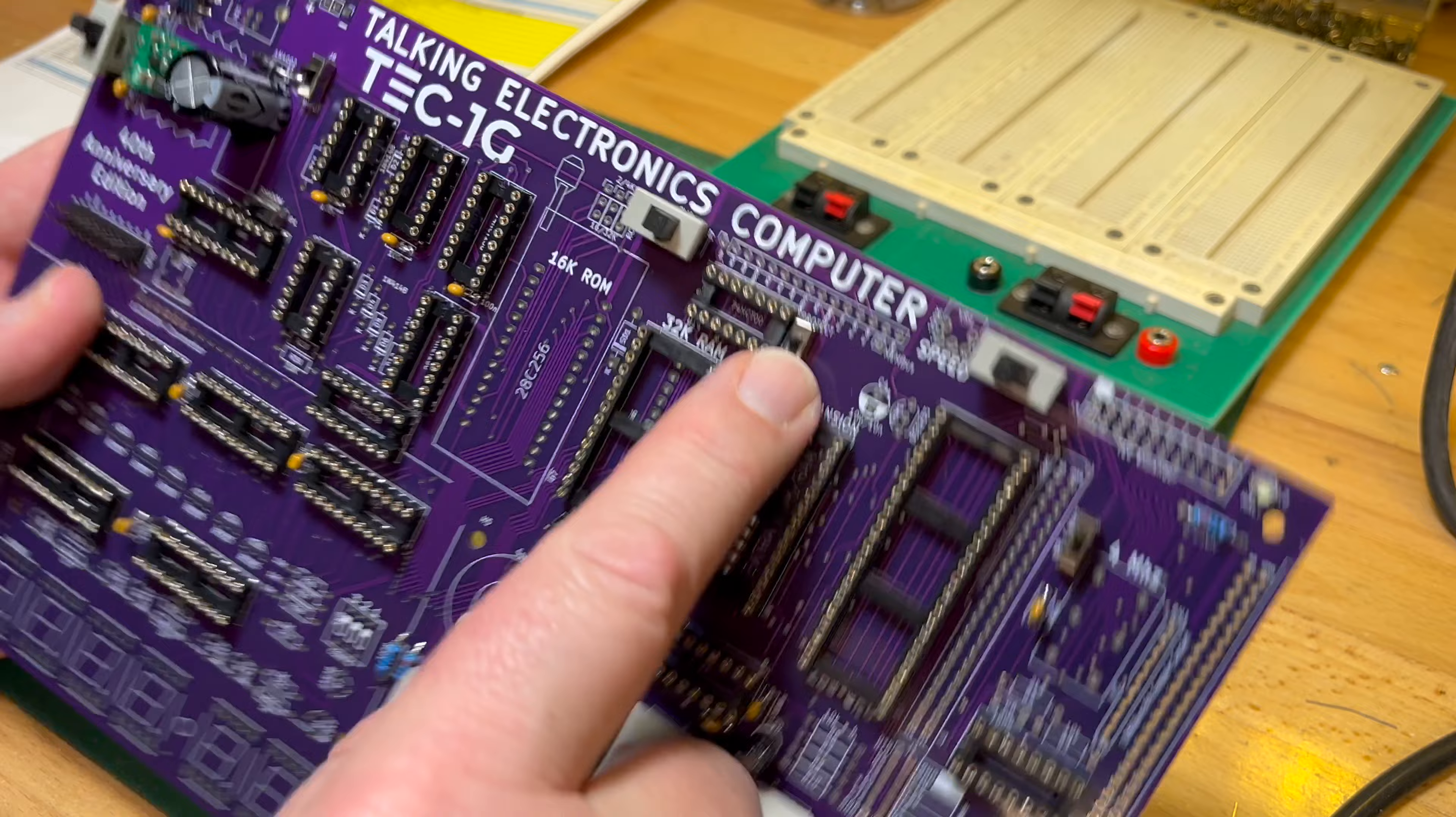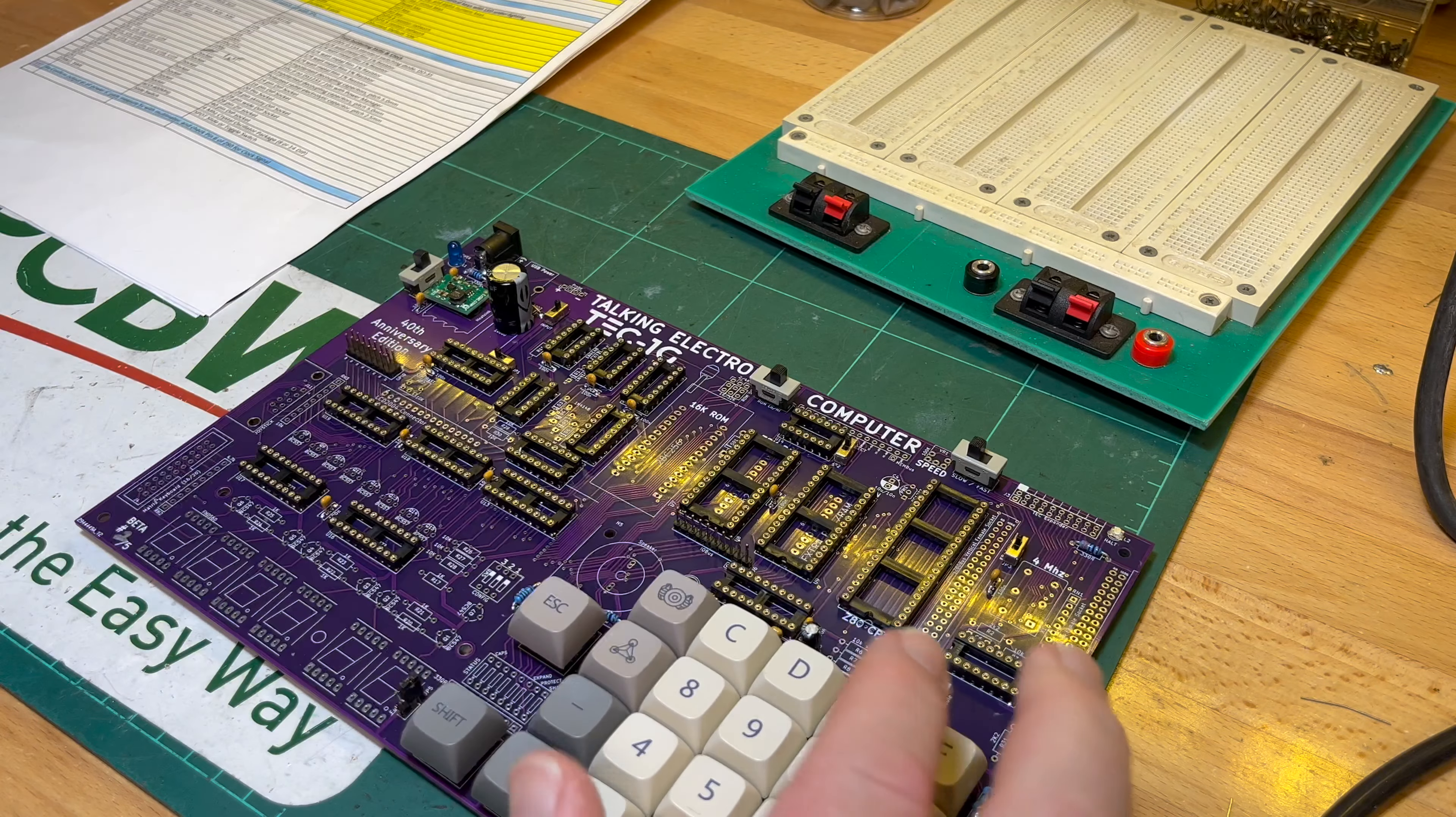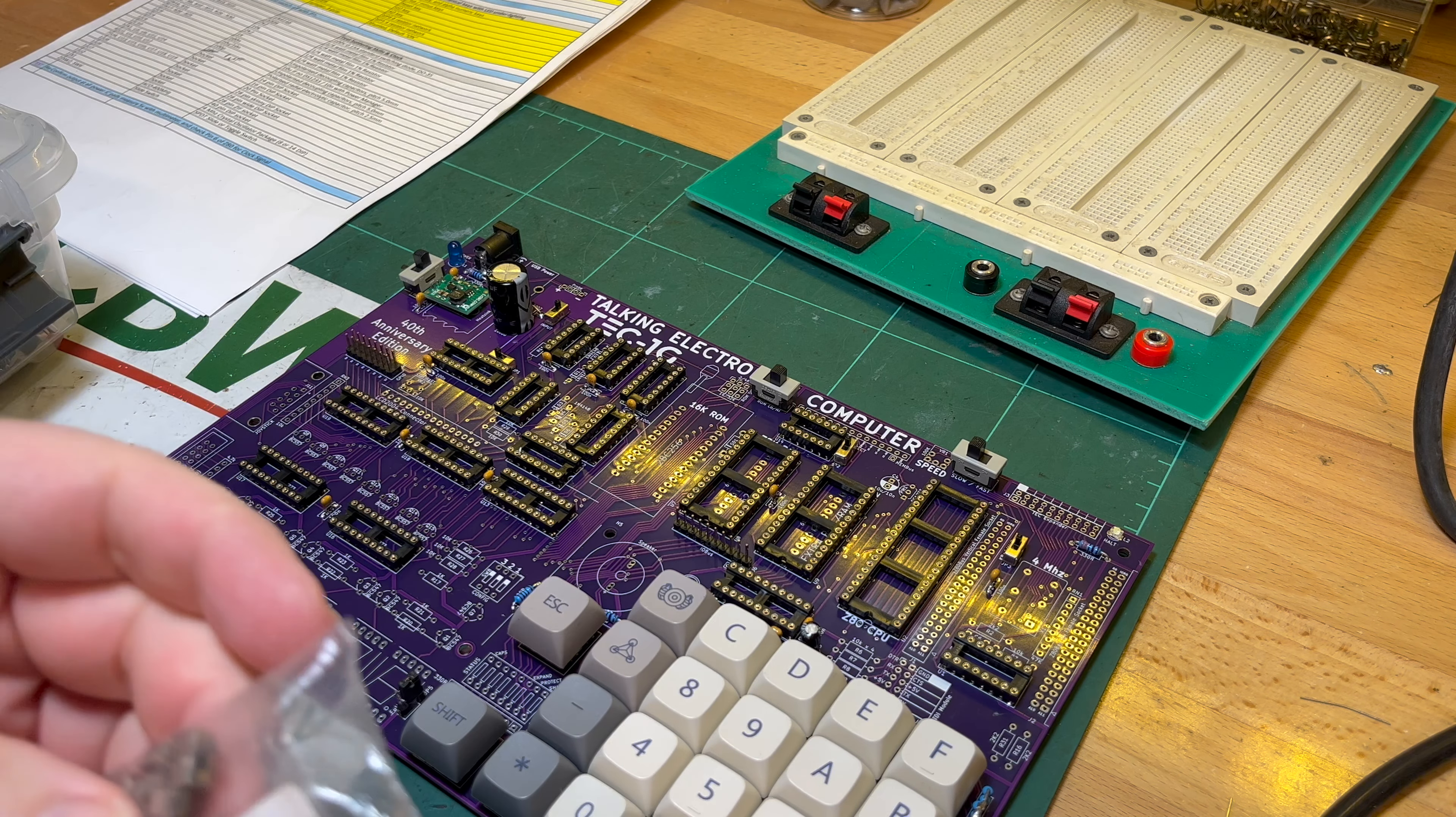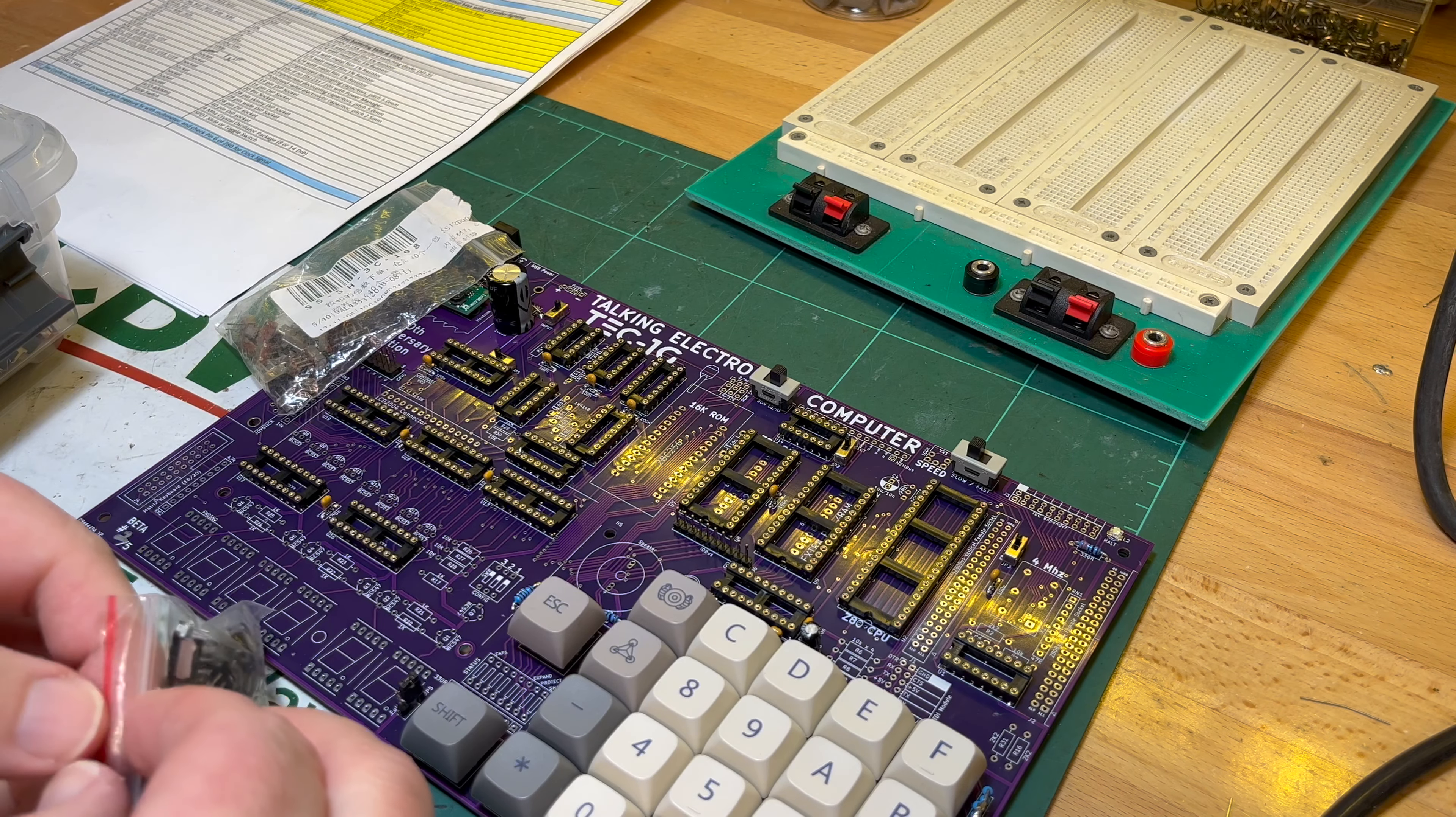I've got these little switches. I prefer to use - I've got a whole bunch from AliExpress. I've got right angle ones as well. Let's have a look.